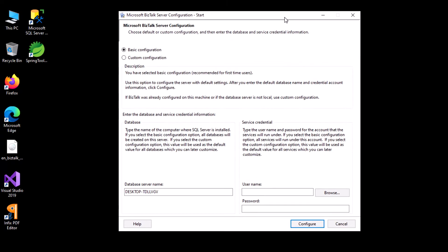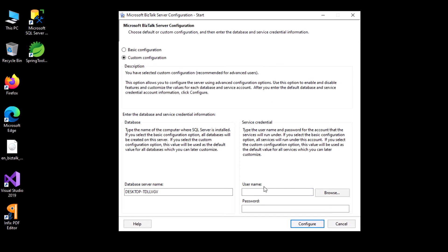This is how the BizTalk Configuration page looks. One way is to do it via basic configuration, providing the current username and password, otherwise use a custom configuration. I'll go with the custom configuration rather than the basic one, so I'll select custom configuration and click on configure.